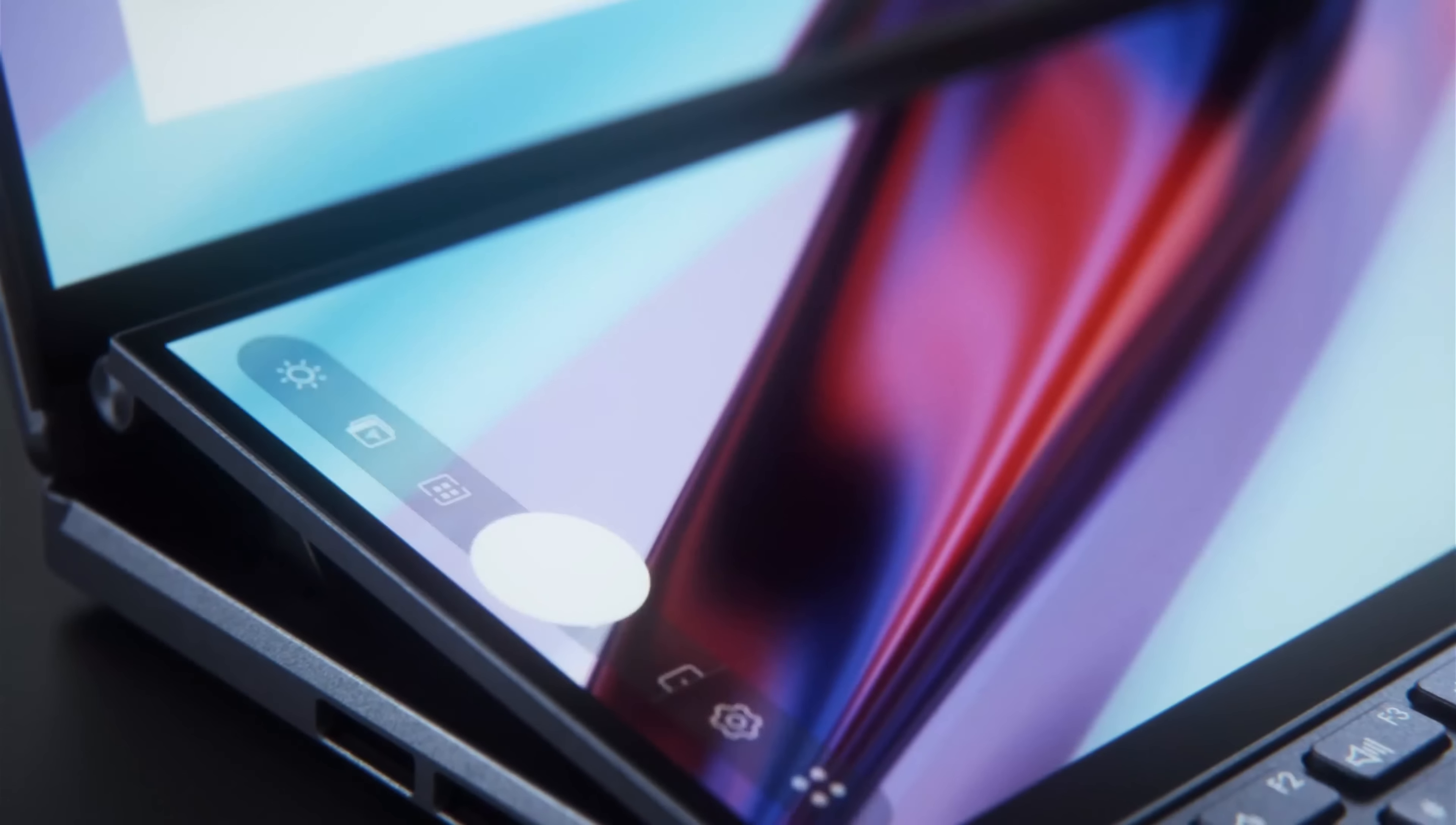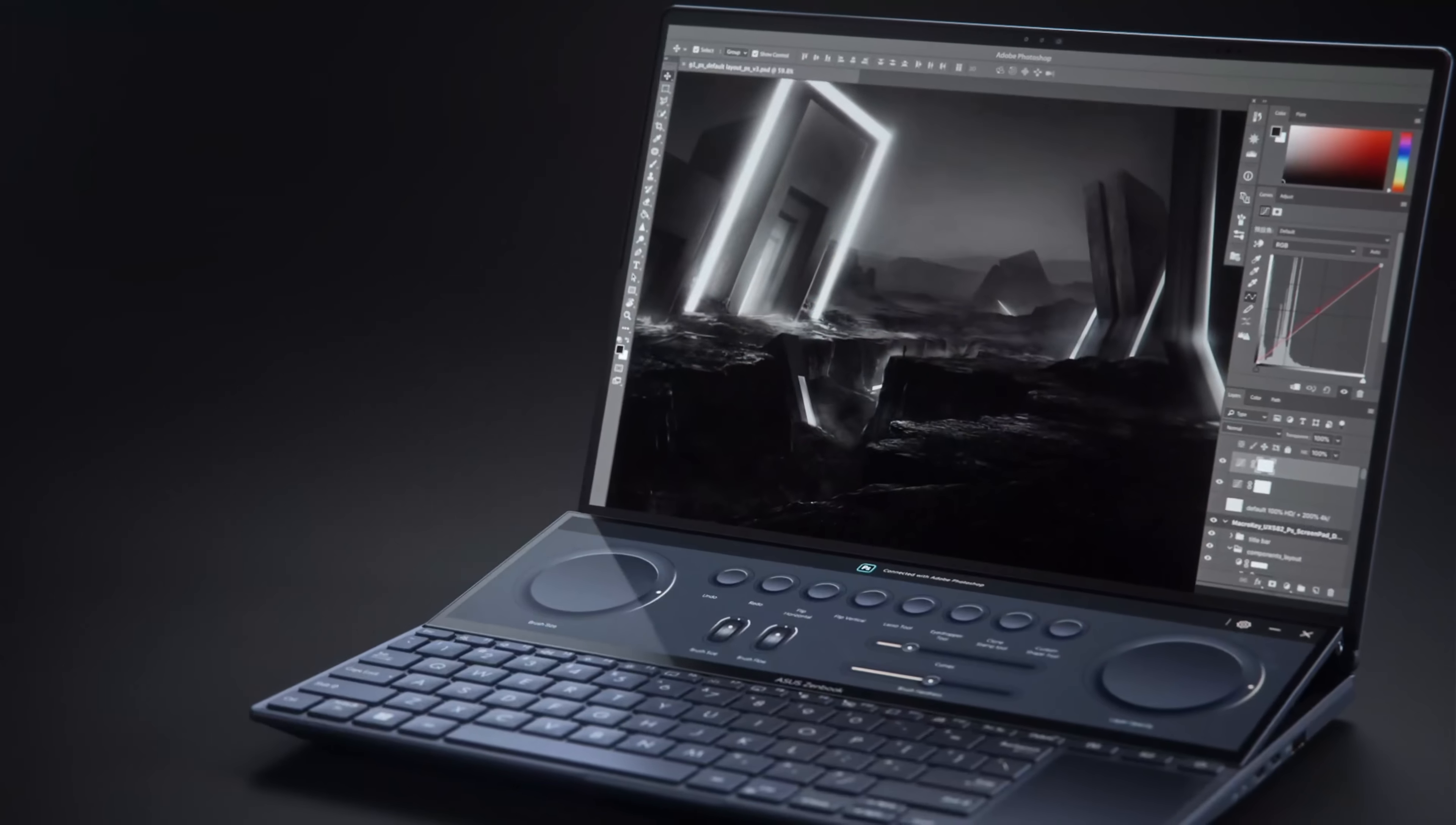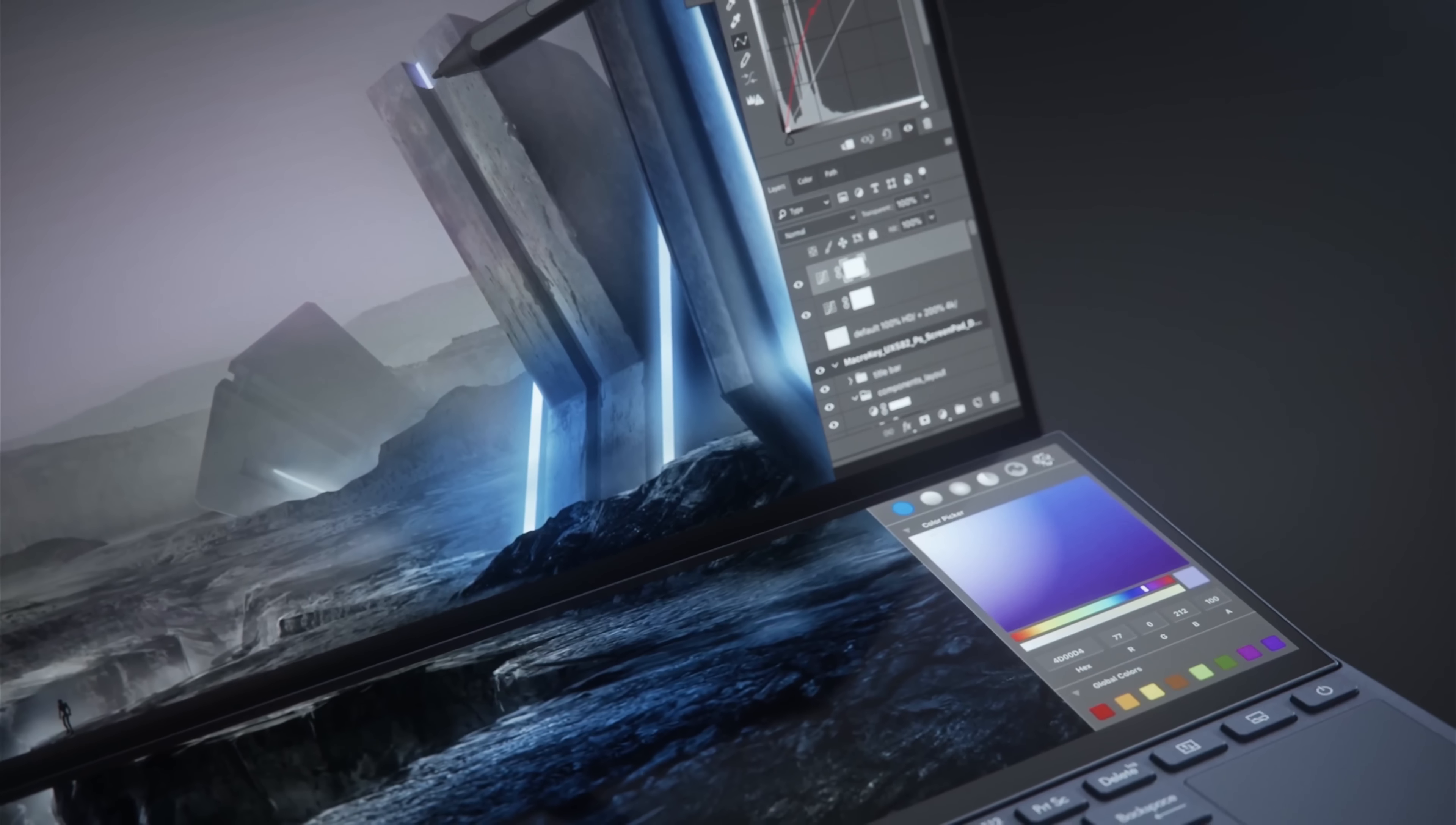It boosts productivity as a control panel for your apps. It lets you easily change brush size, change saturation, or adjust layer opacity in Photoshop, or scroll through your timeline in Premiere. Or it could just expand the workspace of your main screen.